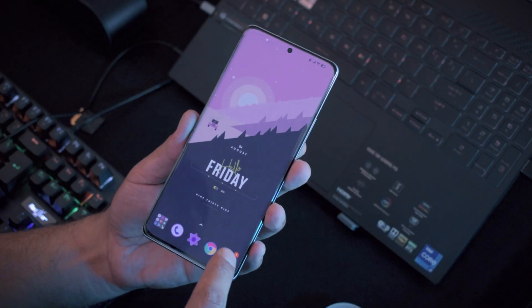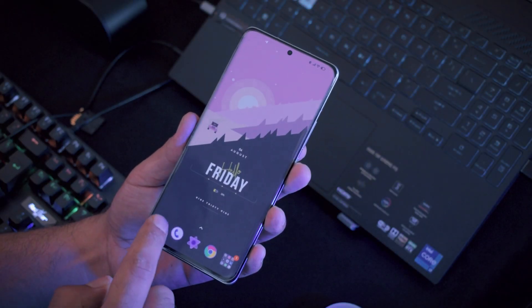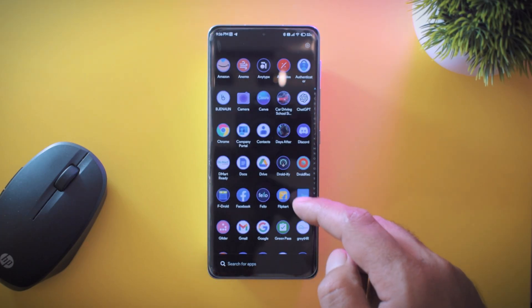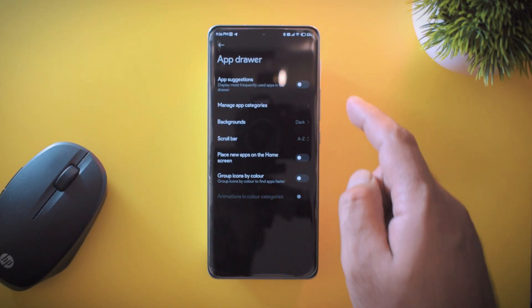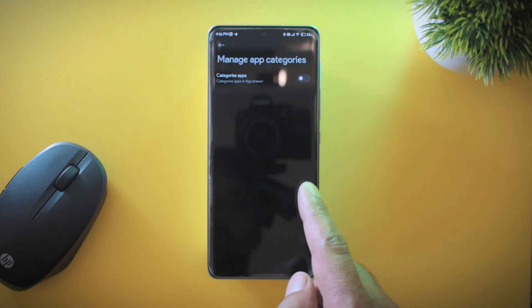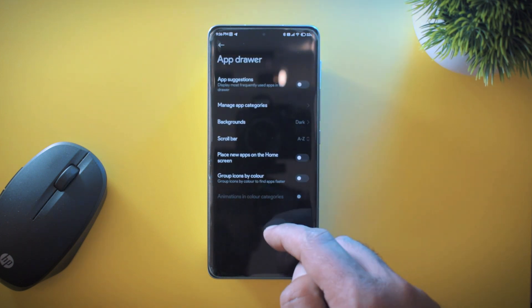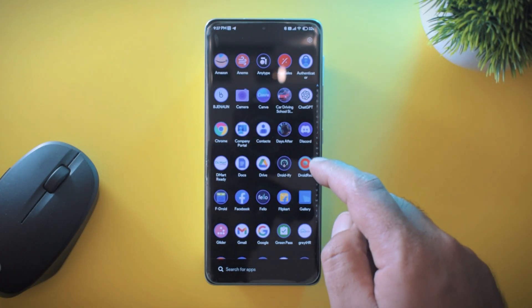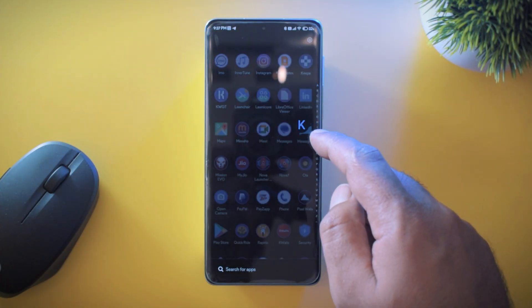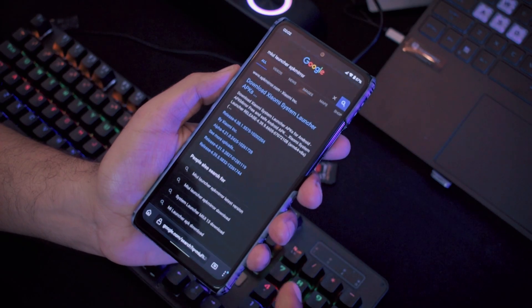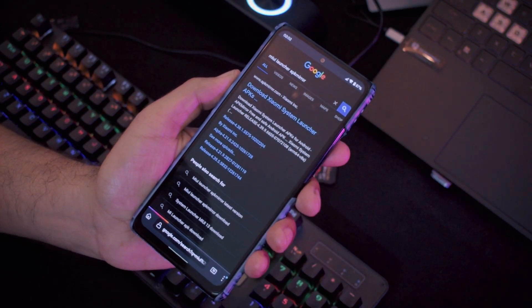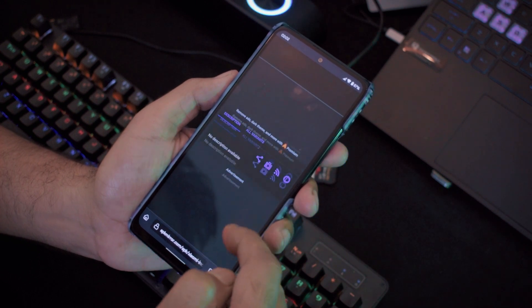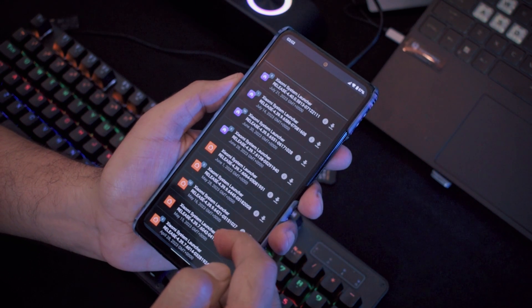Try using a combination of folders and single applications on your home screen — this will definitely make it look better. For the app drawer, remove or disable unnecessary things like application suggestions or auto-placing new apps on the home screen. I also don't like application categories, but that's a personal choice. You can use a scroll bar to make navigation easier. Finally, stay updated with the latest version of the Xiaomi launcher. Since timely updates may not arrive on your phone, visit APKMirror to grab the latest version and enjoy early features.